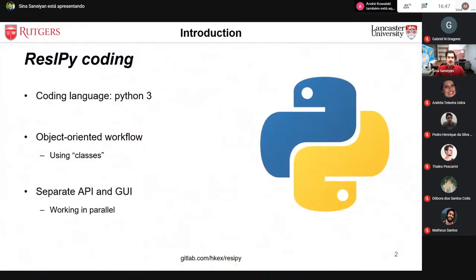We chose Python 3 for coding this software because Python is very powerful and widely known. Whenever we had a problem, a simple Google search would find something similar to help improve our code. Python is also open source and doesn't require purchasing a license like MATLAB, which is another reason we chose this programming language.